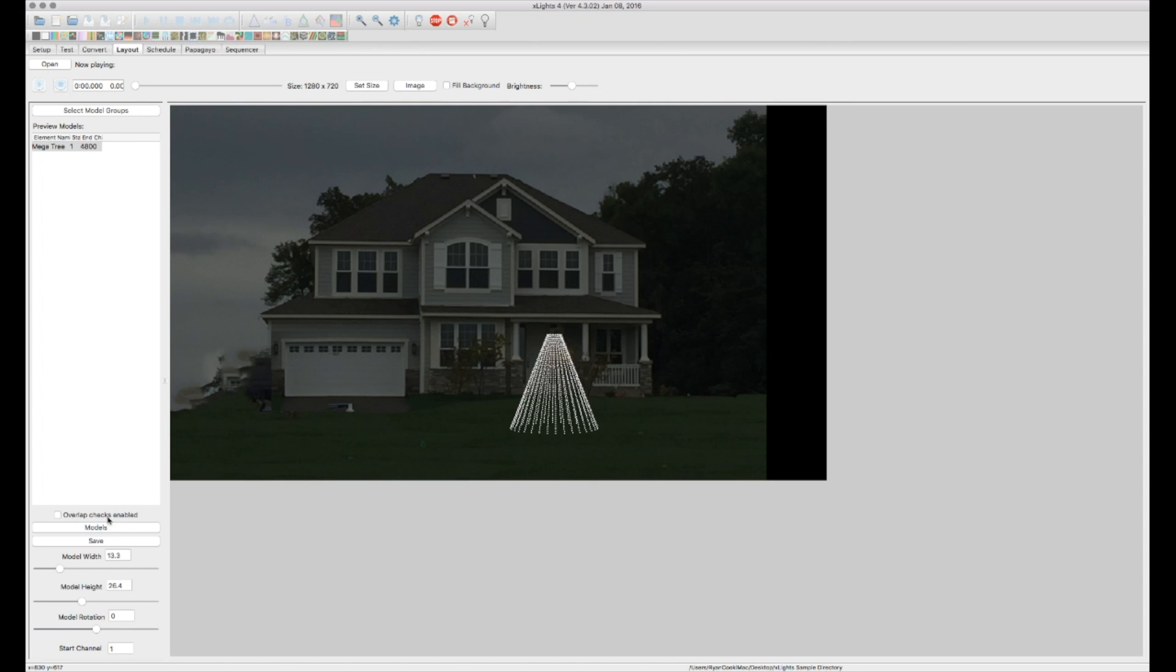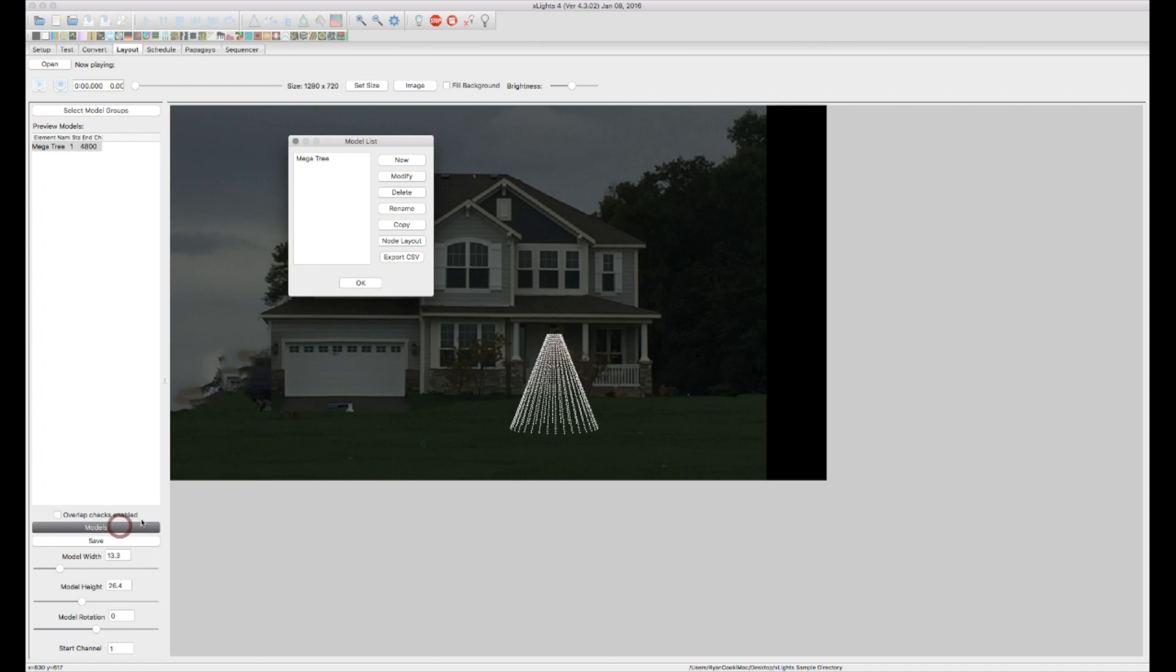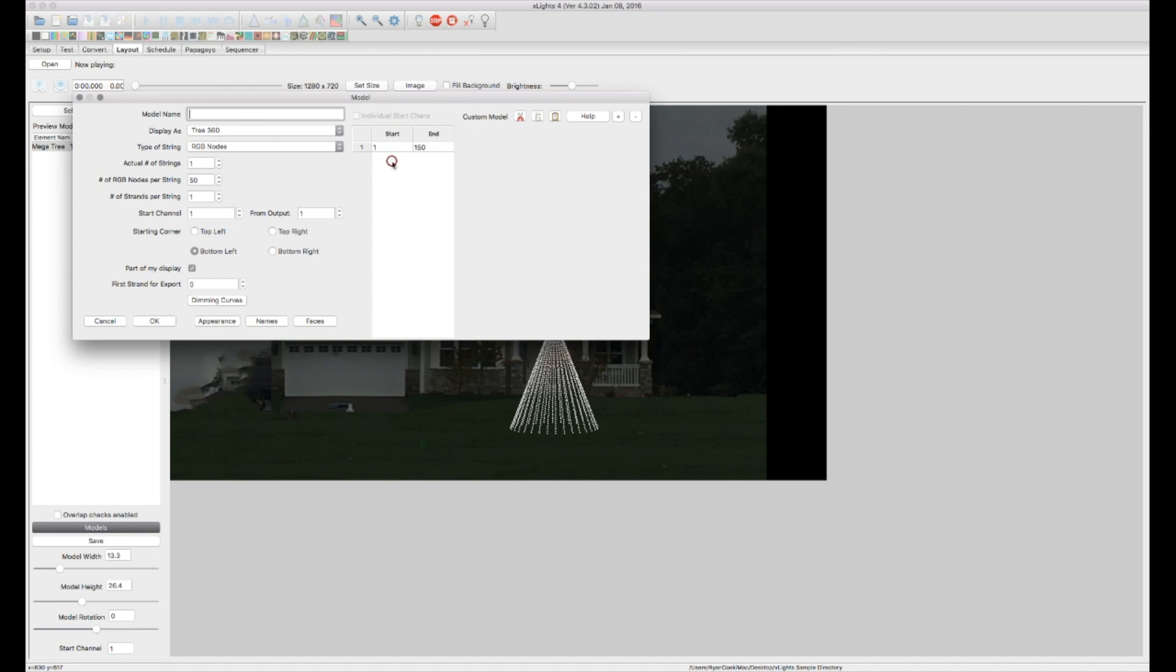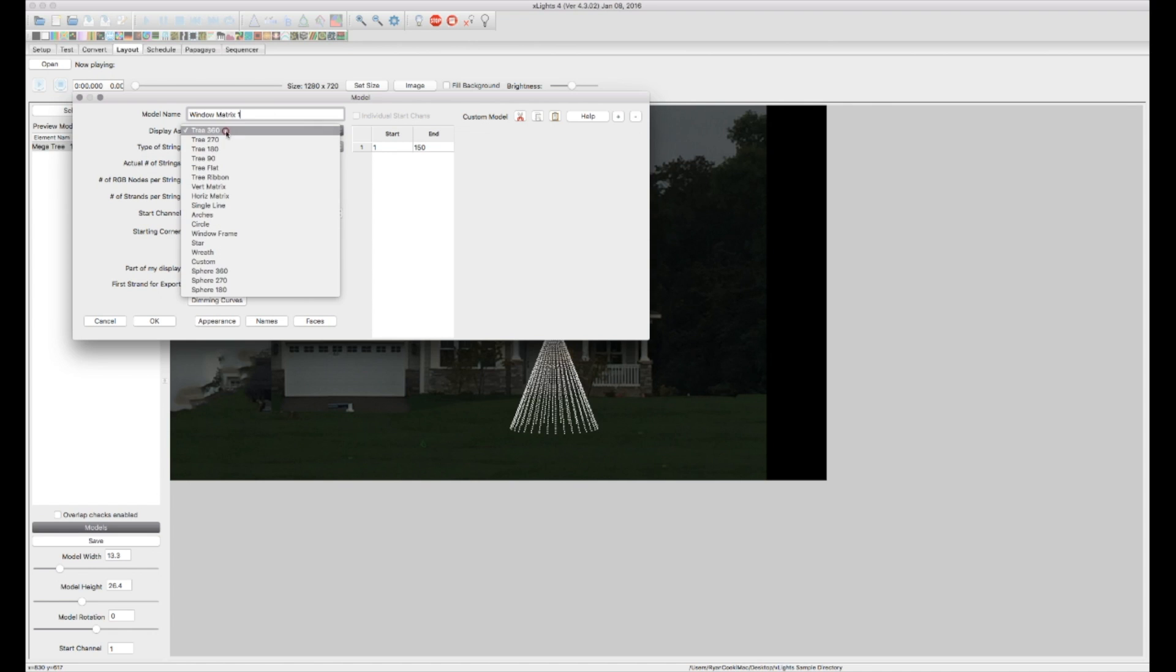So now let's go ahead and create another model. Let's say a pixel net matrix that I have on one of my four windows. So let's go back into models. We're going to create a new. I'm going to call this my window matrix one. This is not going, this is going to be a horizontal, let's see vertical matrix.